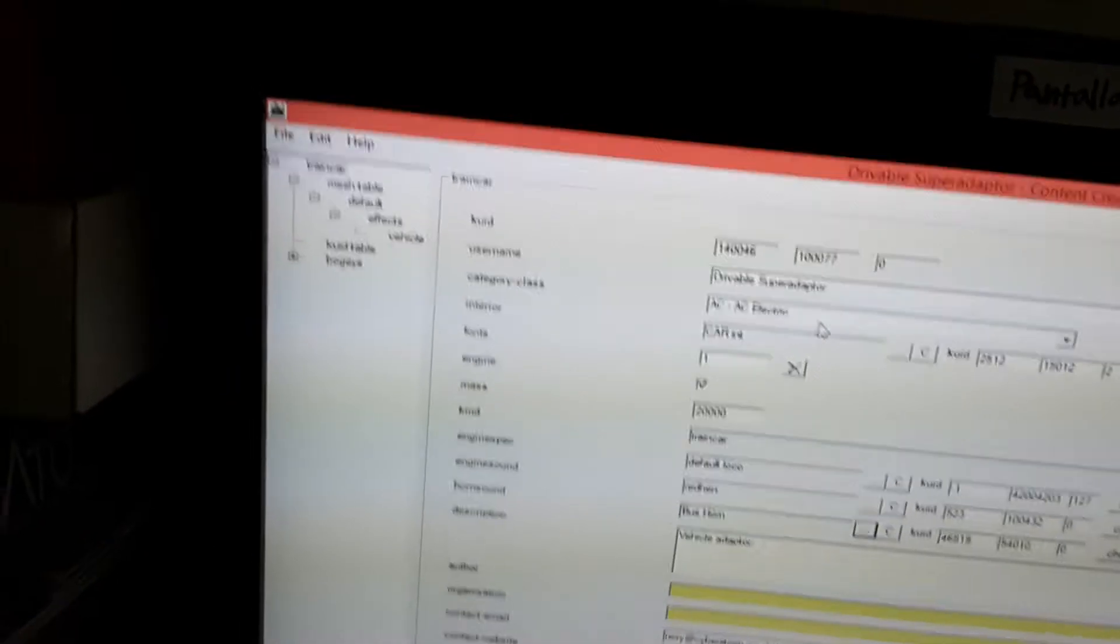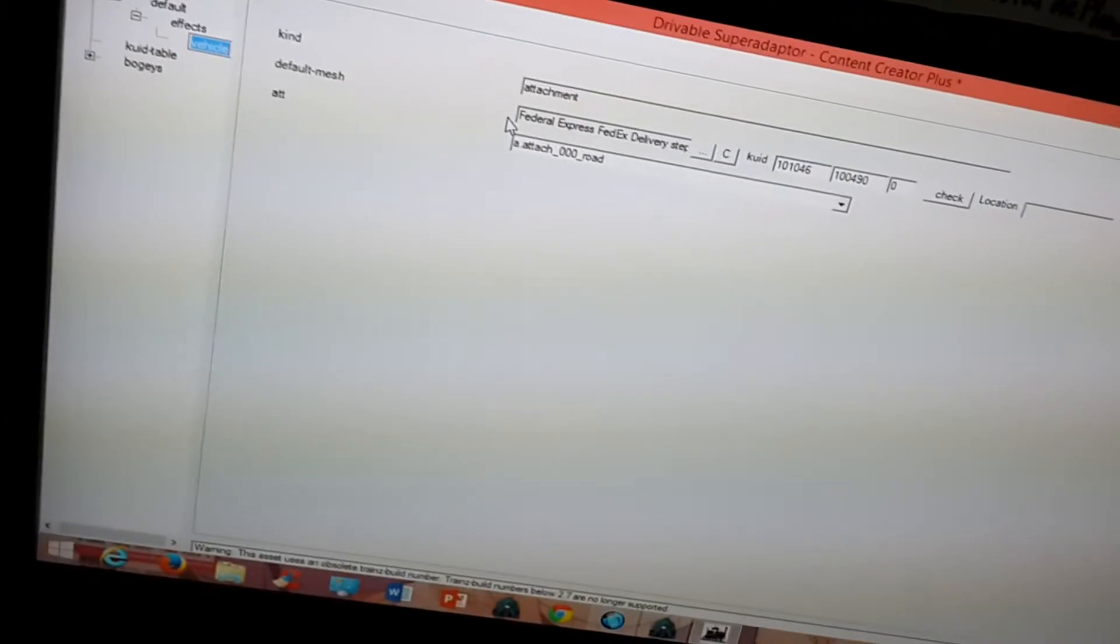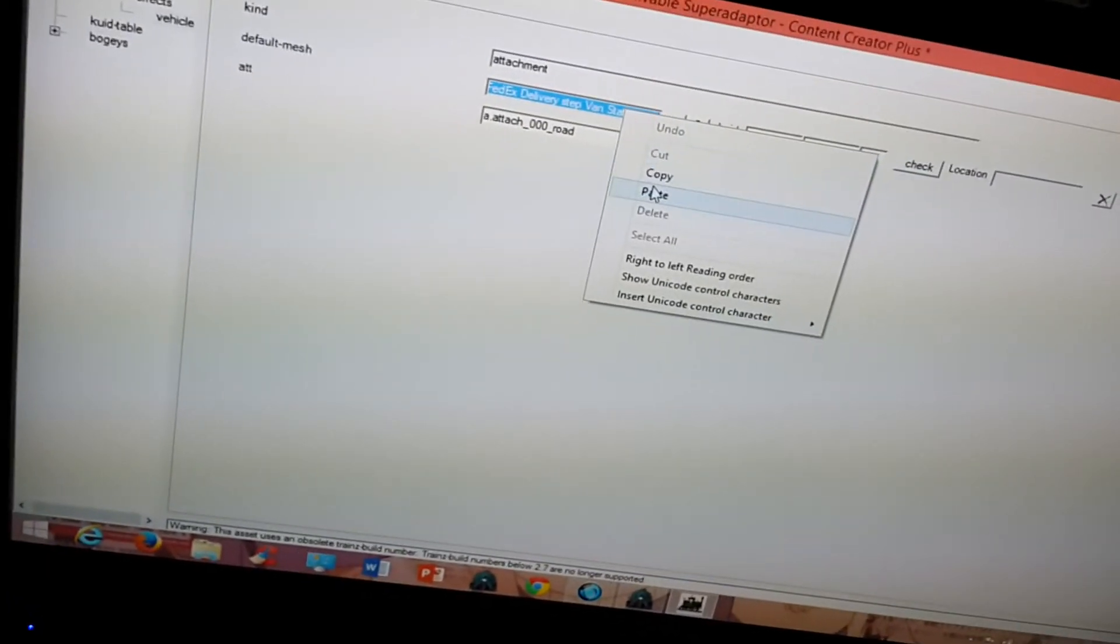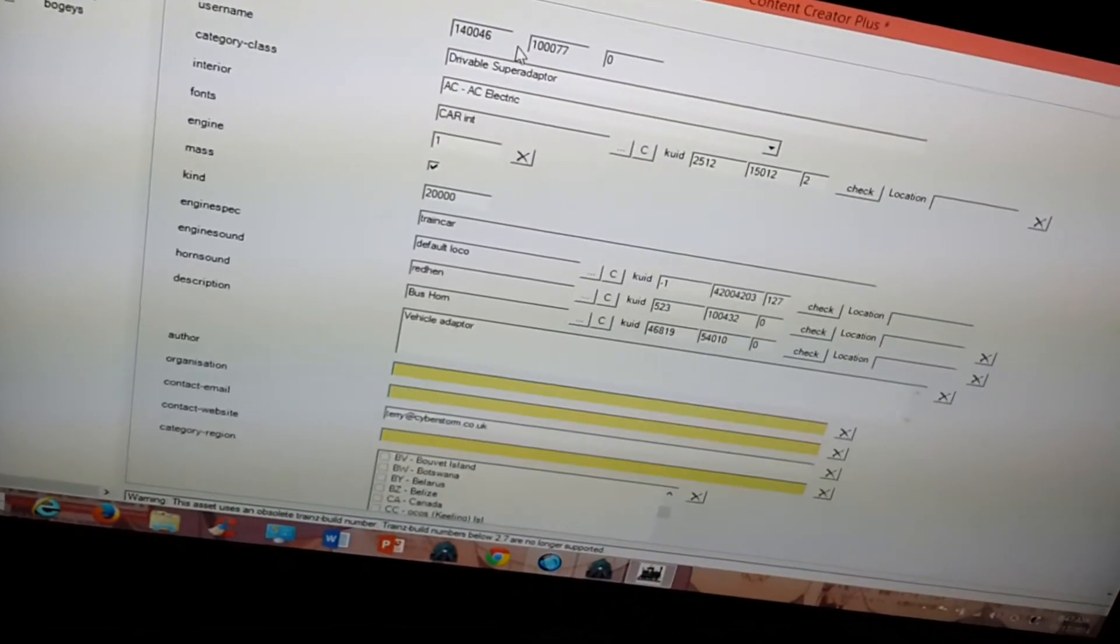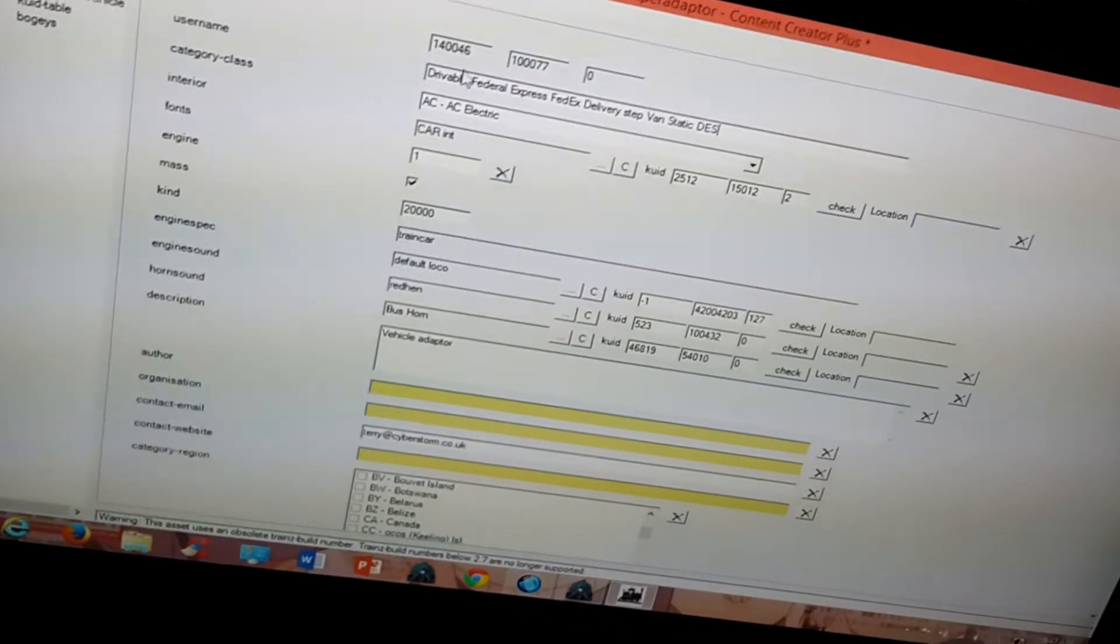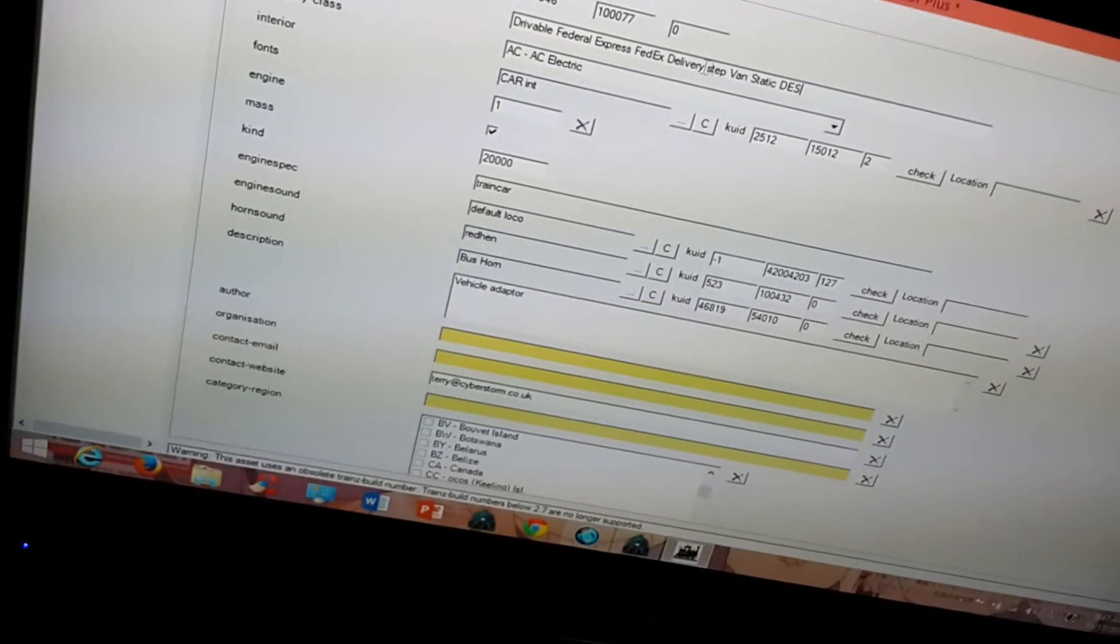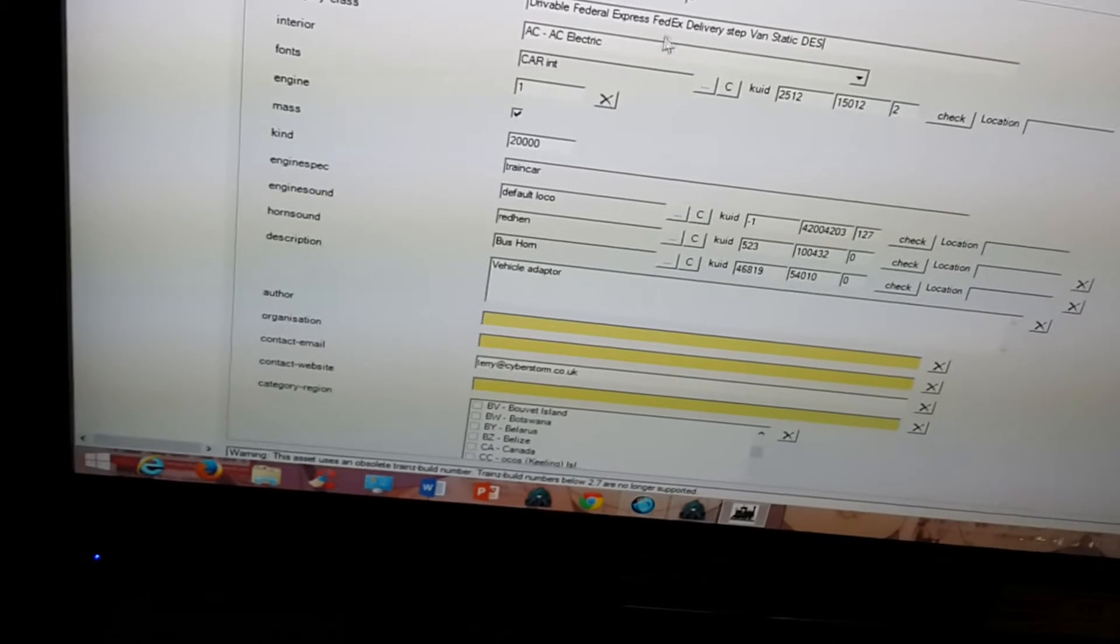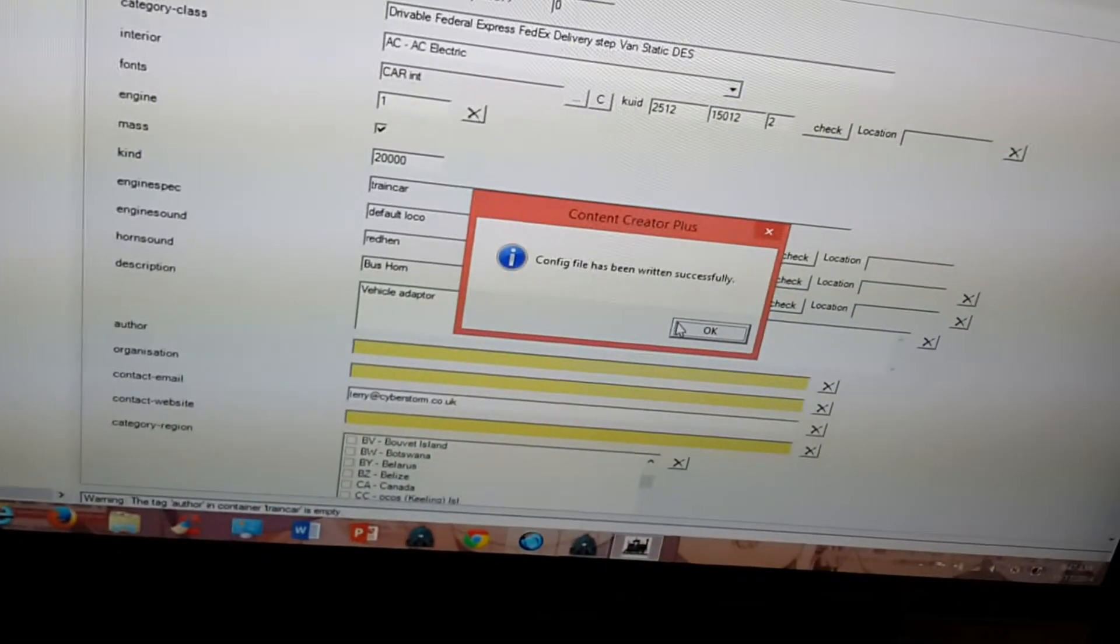Okay. Now, all that's left is to give this drivable super adapter a name so that I can find it easily. What I usually do is I take the name of the vehicle I used. Copy it. And then paste it here. And leave the word drivable. That way, all I have to do is type drivable to find it. And then I know which one it is by the name that I copied. And now, Control S to save it. Config file hasn't written successfully.